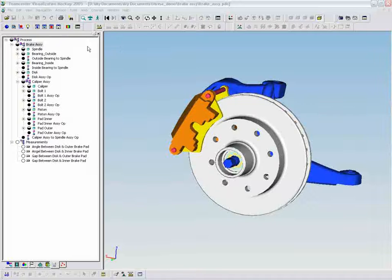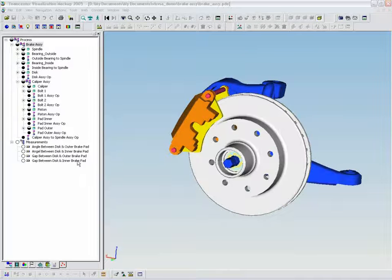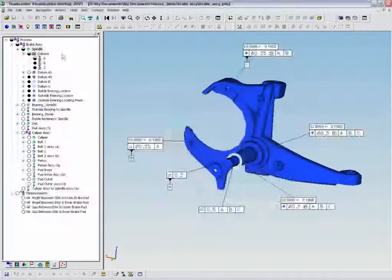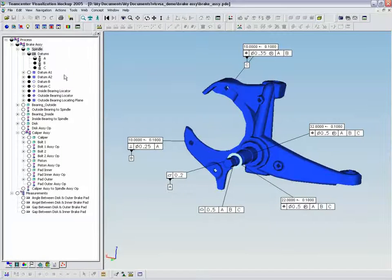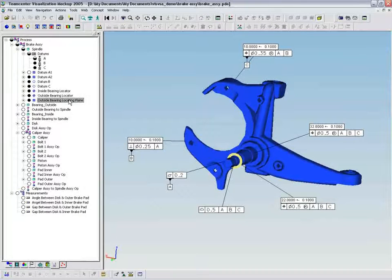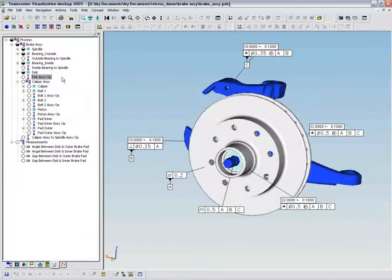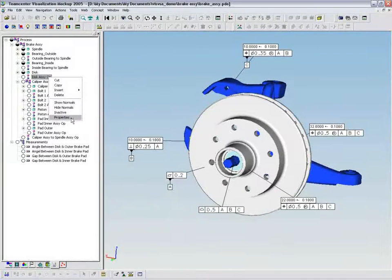Variation analysis from Technomatics allows you to predict assembly build problems. In this example, we'll look at the variation introduced through the process of building an automobile brake assembly where controlling the angular variation between the brake pads and the brake disc is critical to the proper function of the braking mechanism.